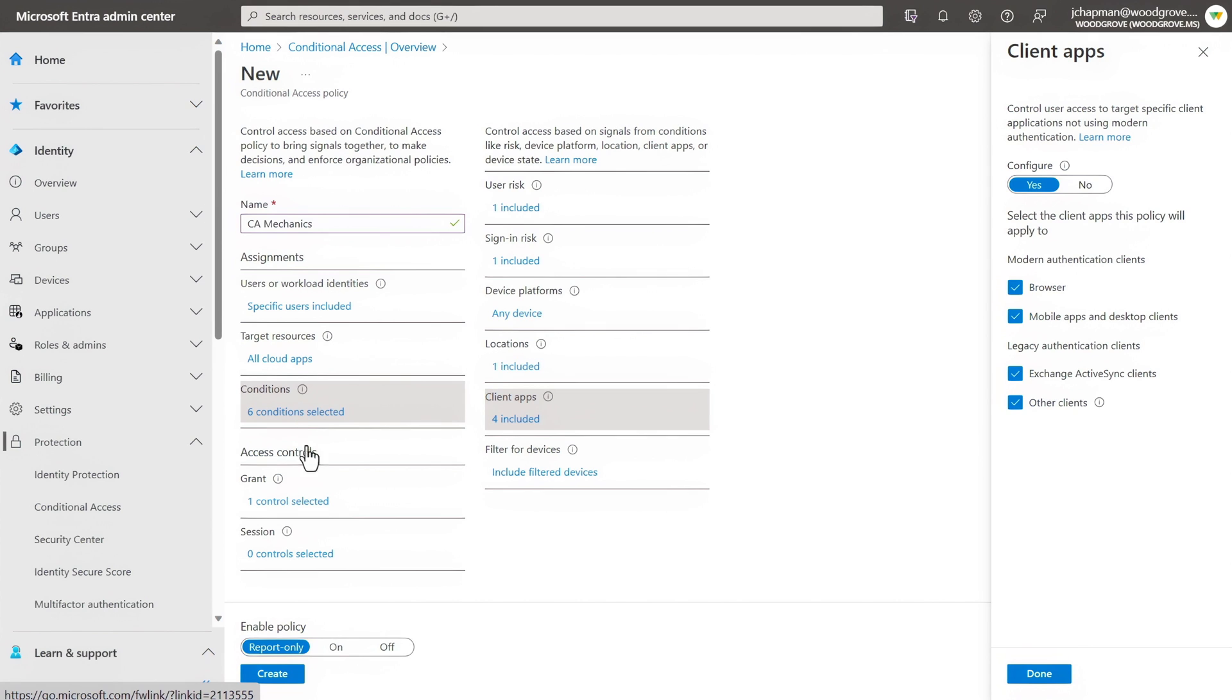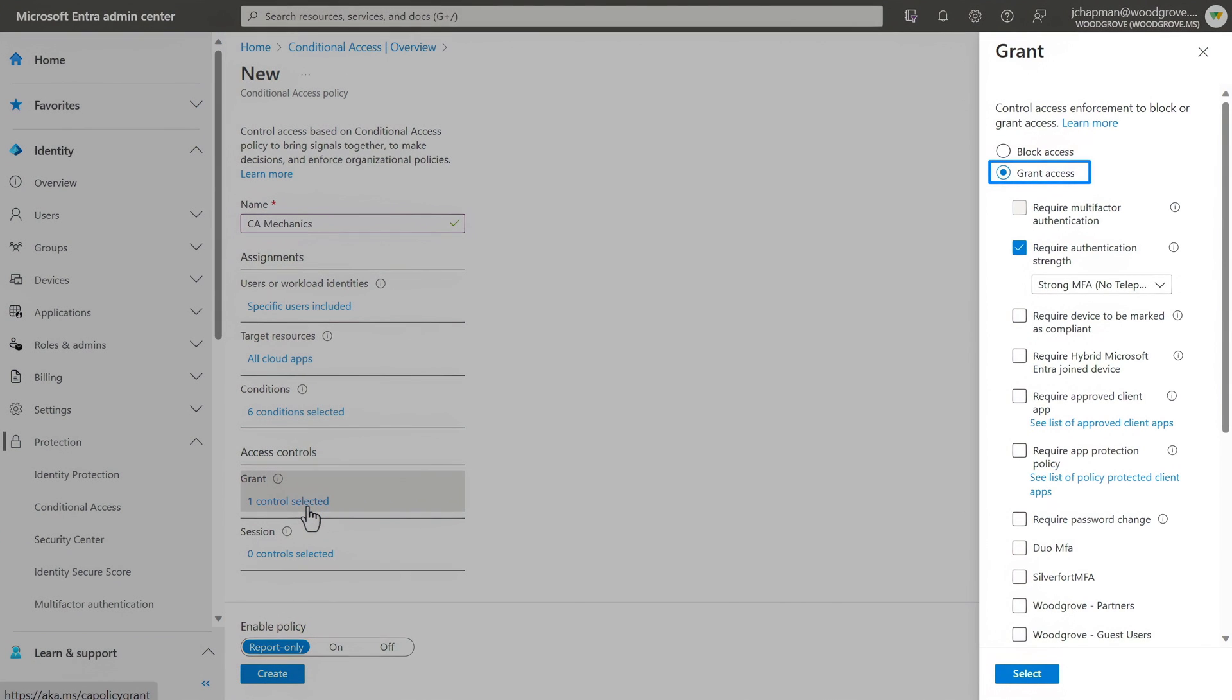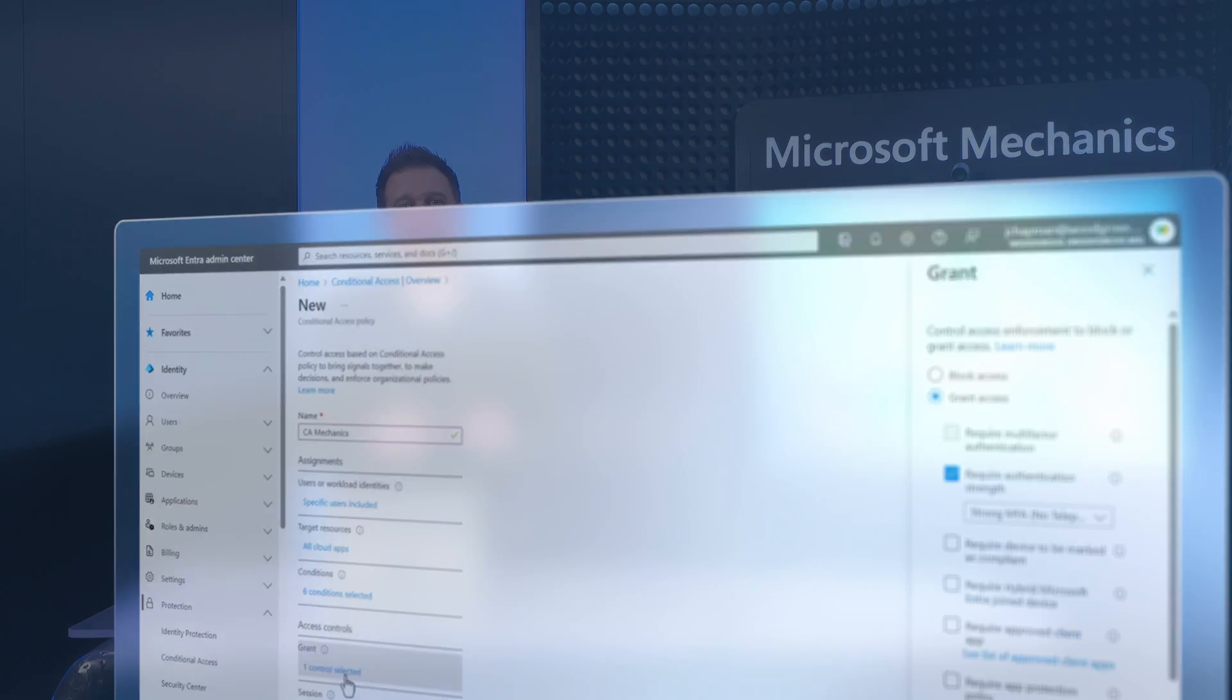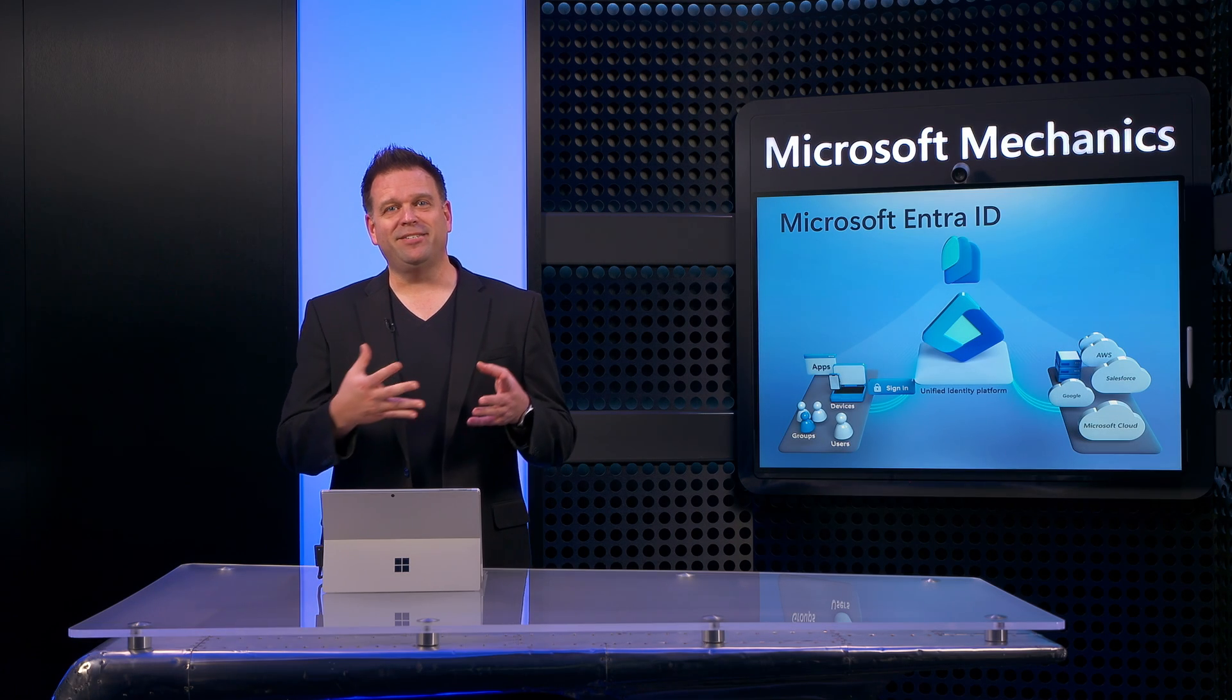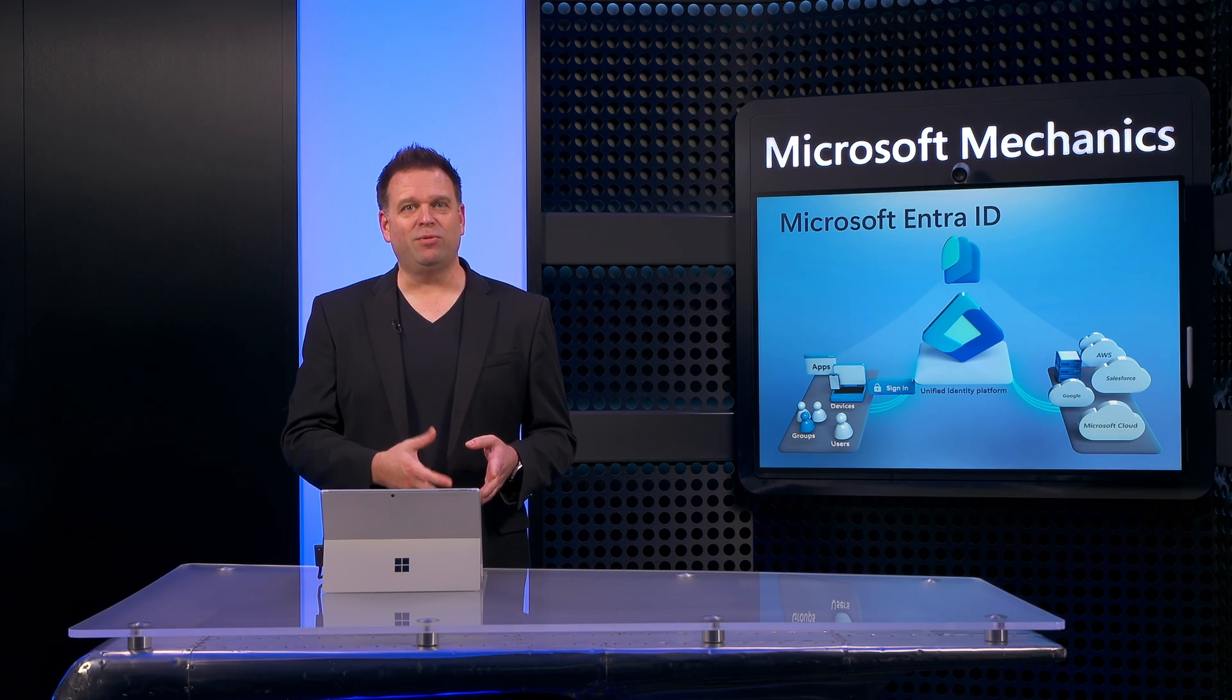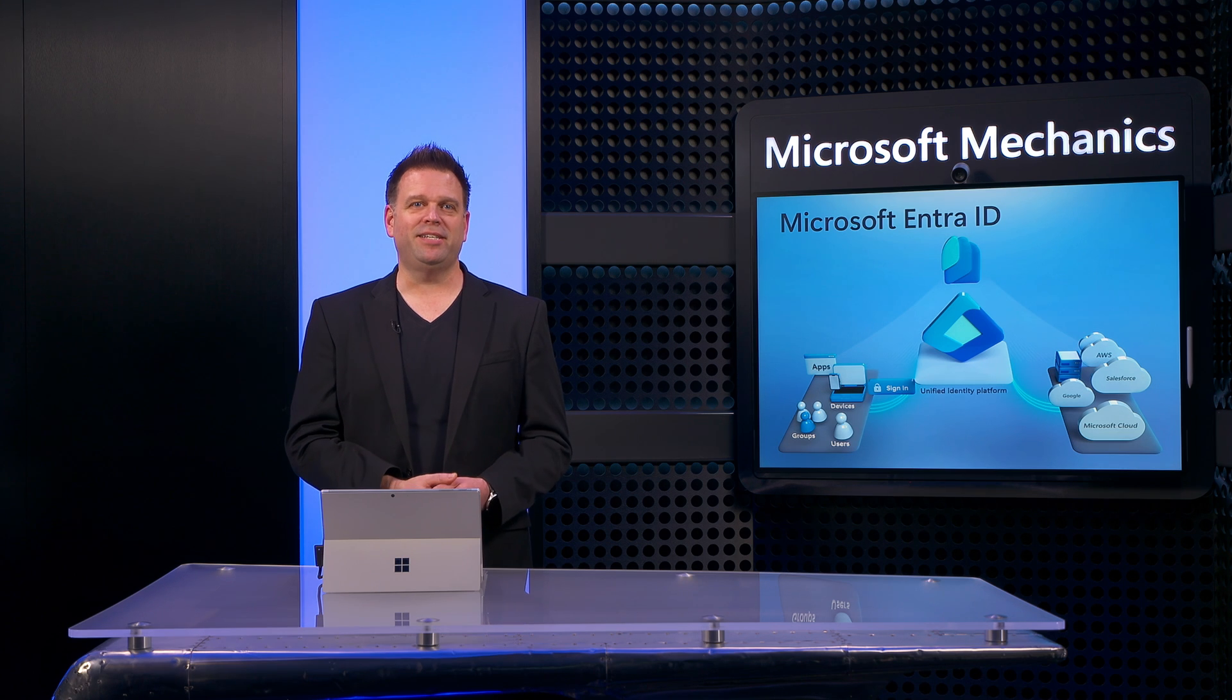After that, as you sign into those services, conditional access can decide to allow, block, or require additional authentication strength based on the controls that you set for granting access. So now you know a few of the core capabilities. Let's look at a few of the basics that you'll need to know when running the service on a day-to-day basis.